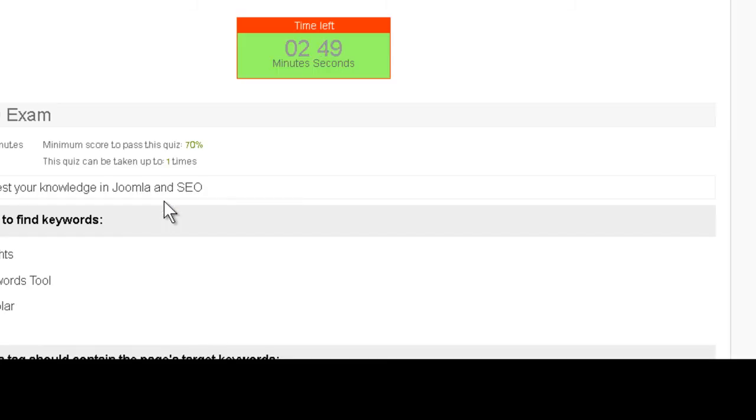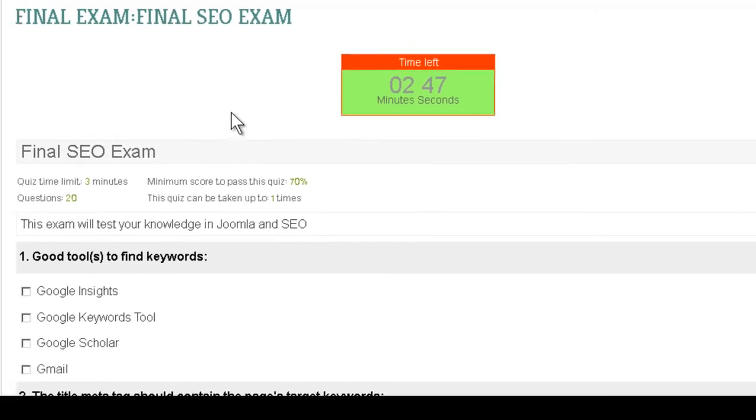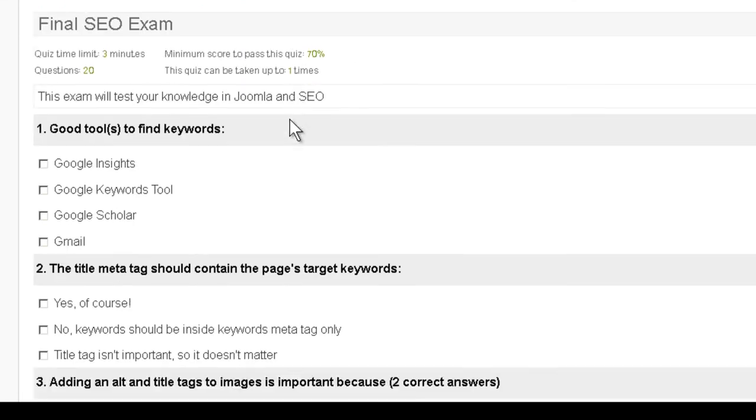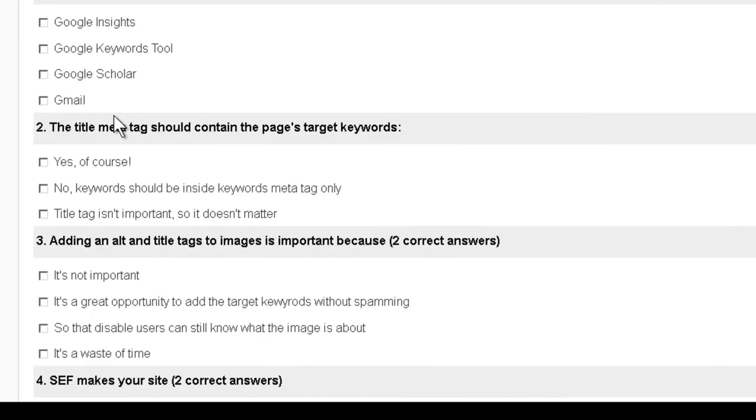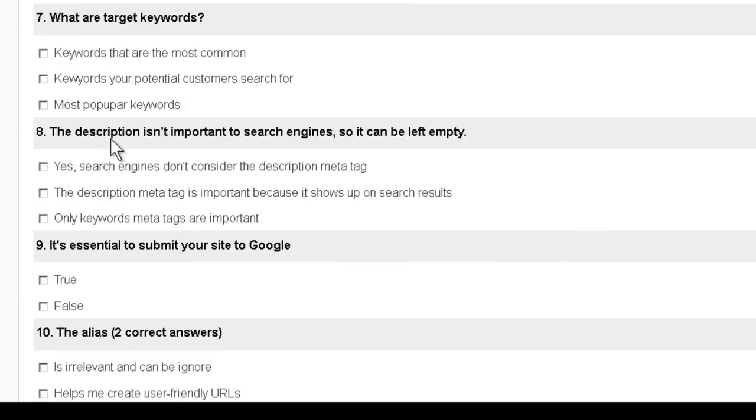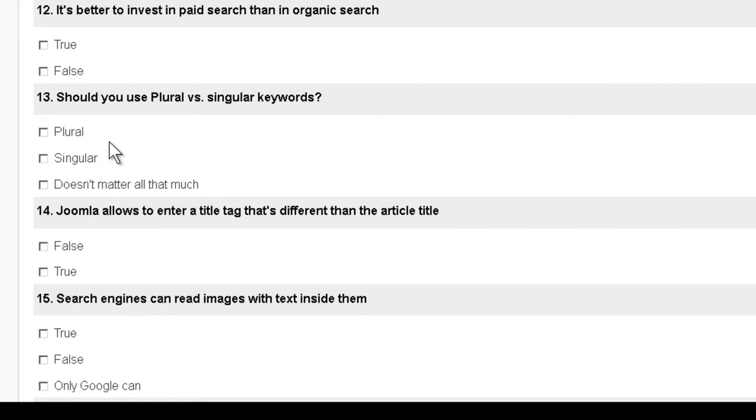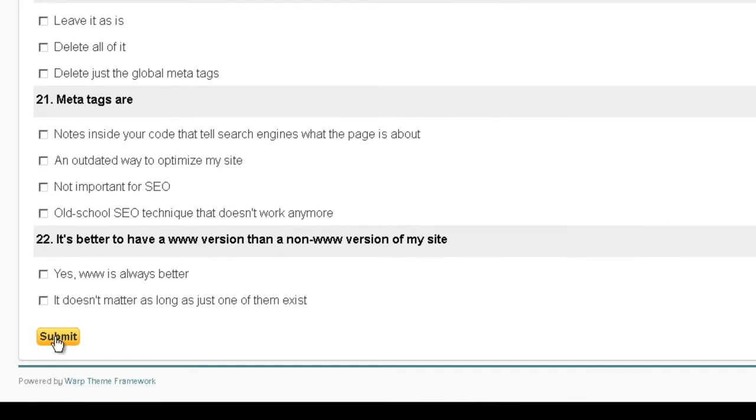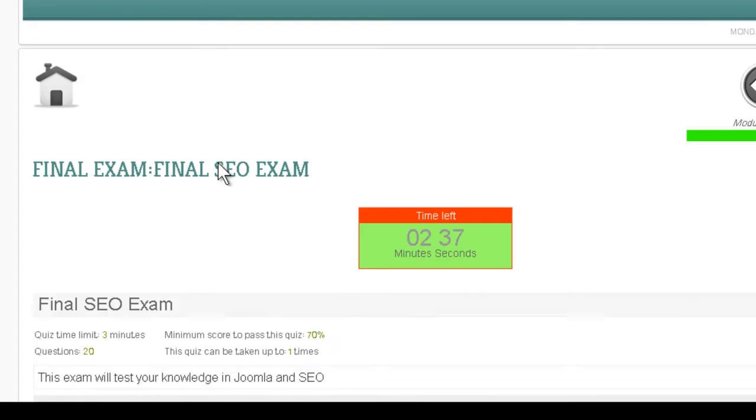So let's take a look on the front end to see how this final exam looks like. You can see the counter on top and you can see the different questions here at the bottom. And when they finish they click submit and then they get their score.